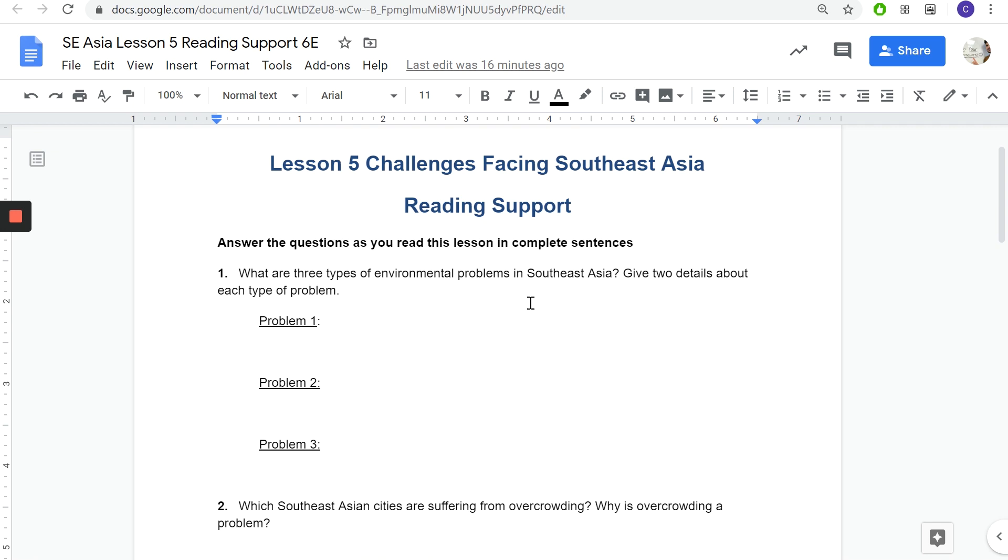Once you're done with that turn it in. We're going to be starting a country project tomorrow where we're going to be researching a country in Southeast Asia. Possibly Wednesday we might do more background info on Tuesday, but we're going to be starting our country project this week nonetheless. Alright peace out sixth grade, let's move on to seventh grade.